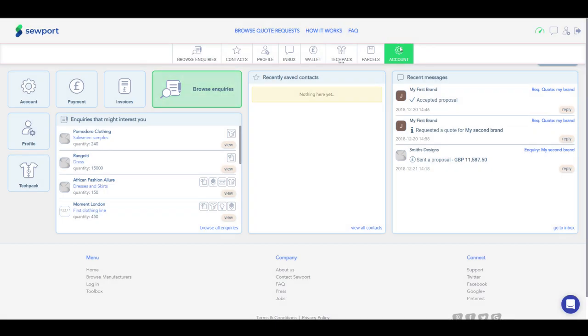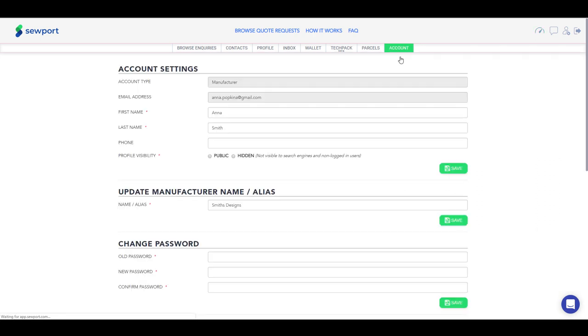Let's take a look at account settings. Select it from the menu above. Here you can add your contact details like name, last name, phone, or change your profile visibility.